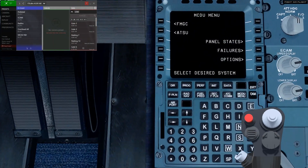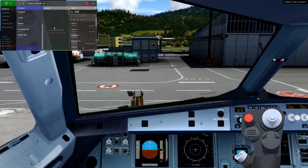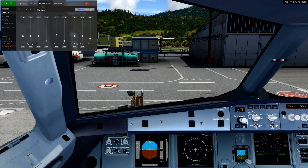Basically, that's all there is to it. The outside category works in much the same way for setting up outside views and cabin views. There are a ton of extra options for each camera, such as motion effects, and you can really get in there and tune and tweak as much as you'd like. Unfortunately I don't have time to cover all the options in this video, but I may revisit them at a later date.